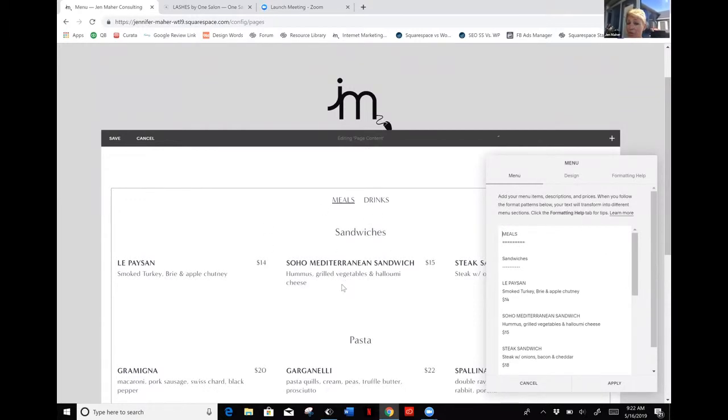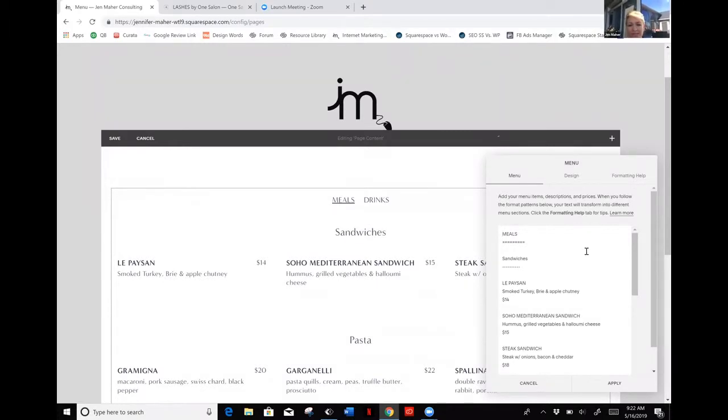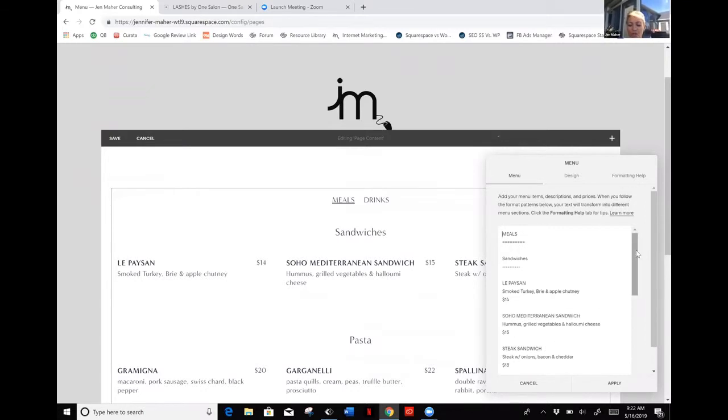What you'll see is that I have the menu here in my main section, which is where we normally edit content in Squarespace. We're not going to do that in this instance. It's going to be similar to the form, but we're going to be editing it here in this little pop-up window.